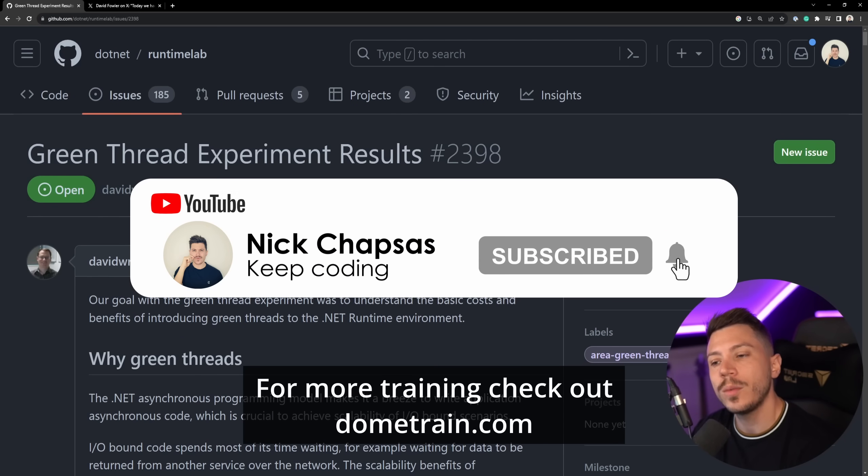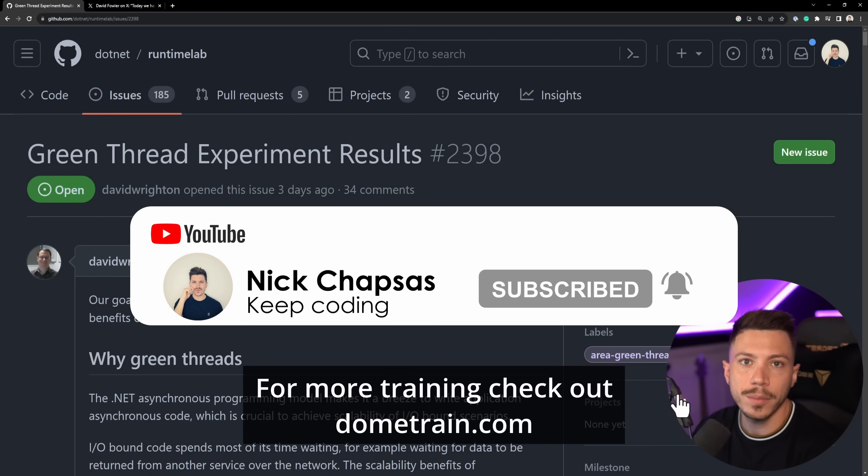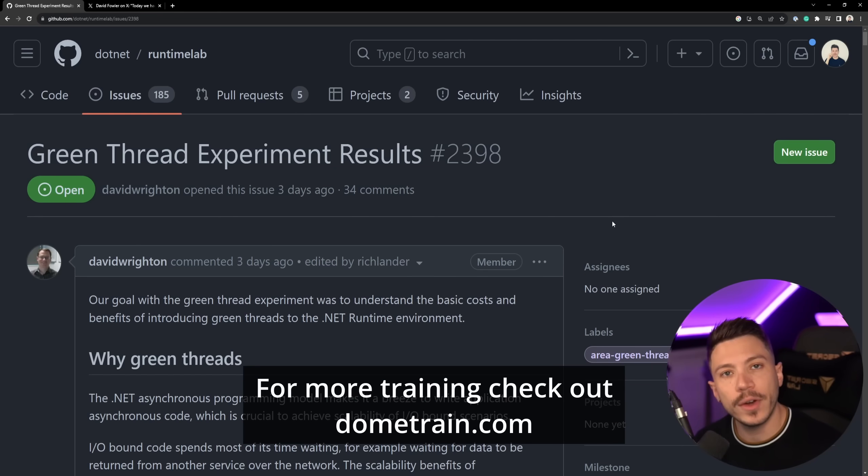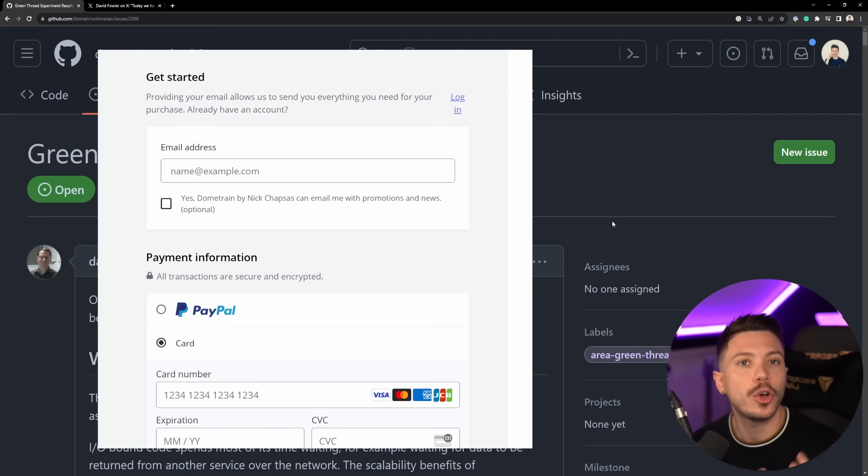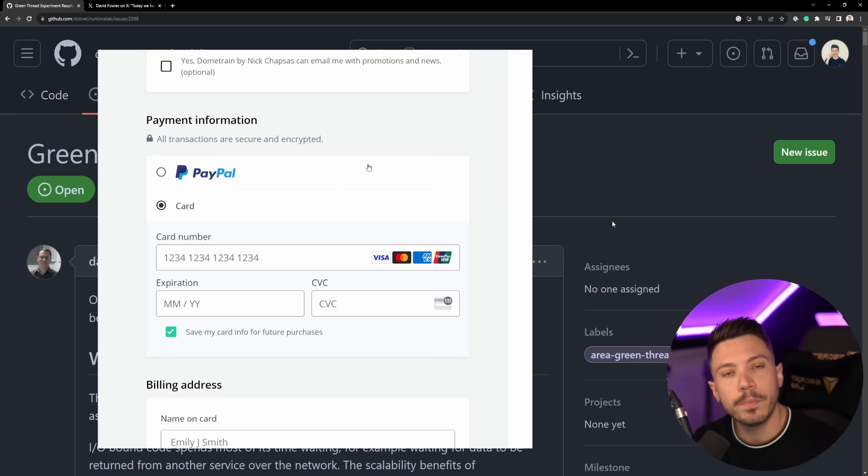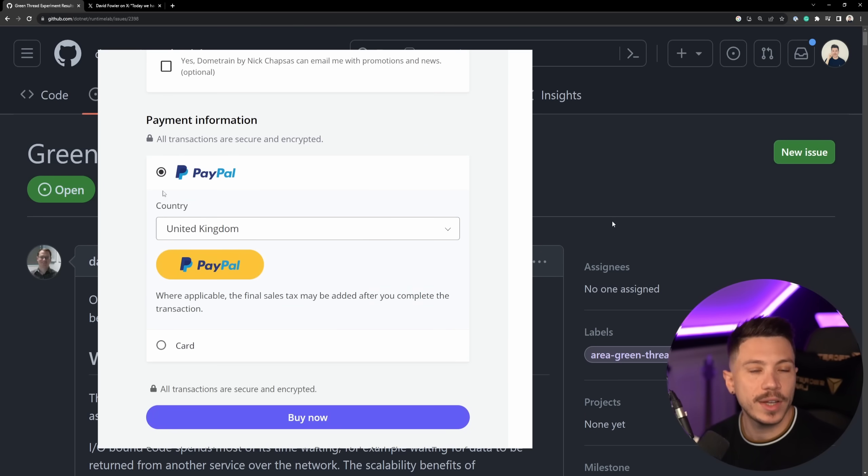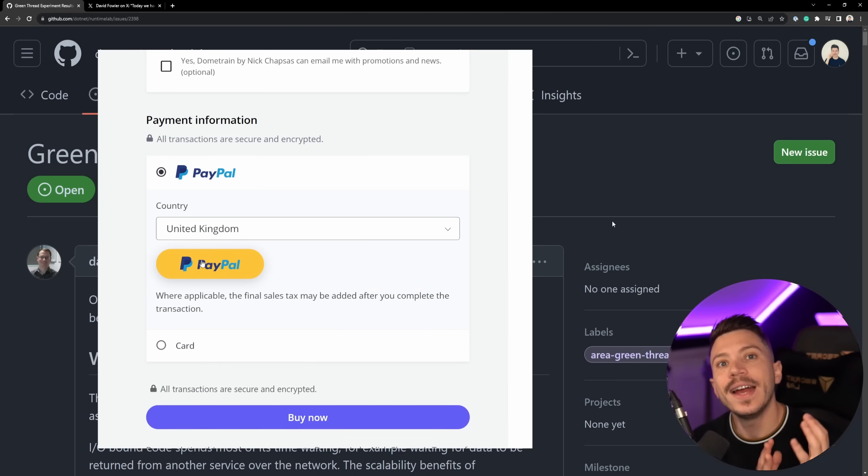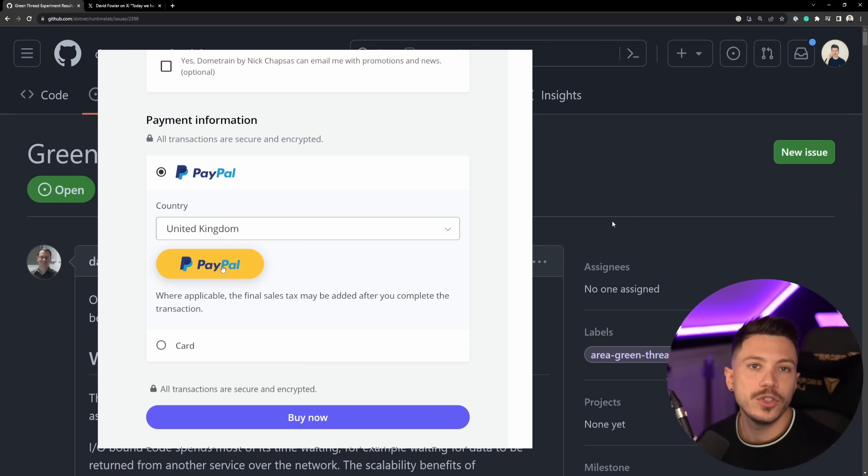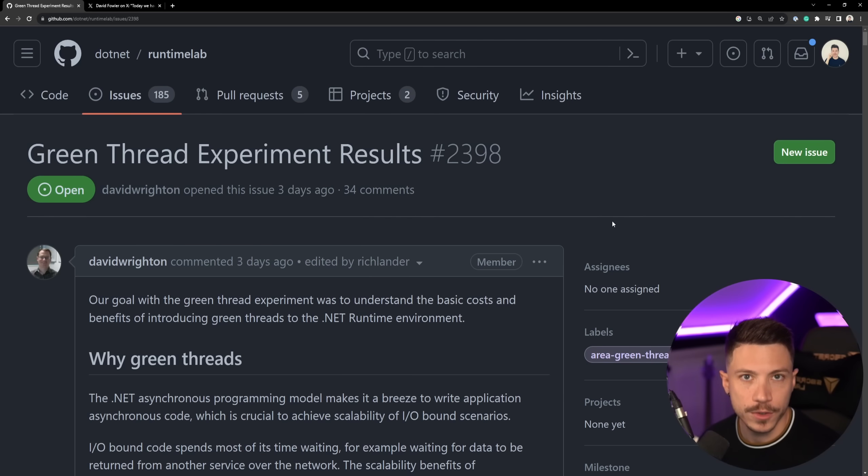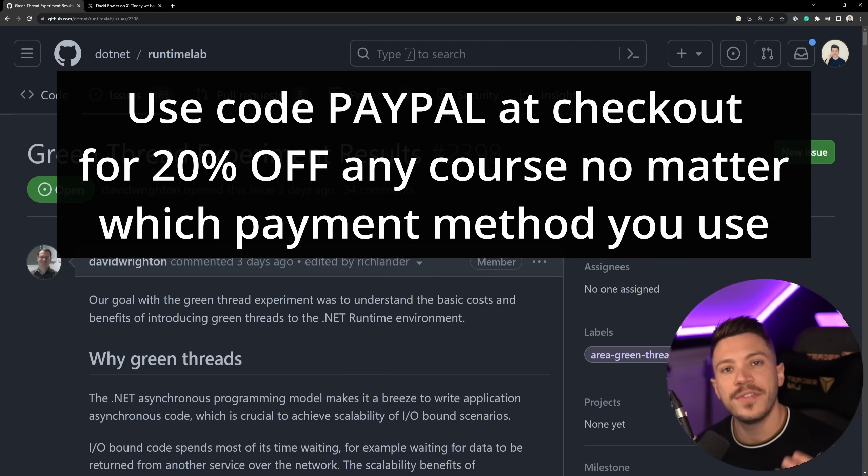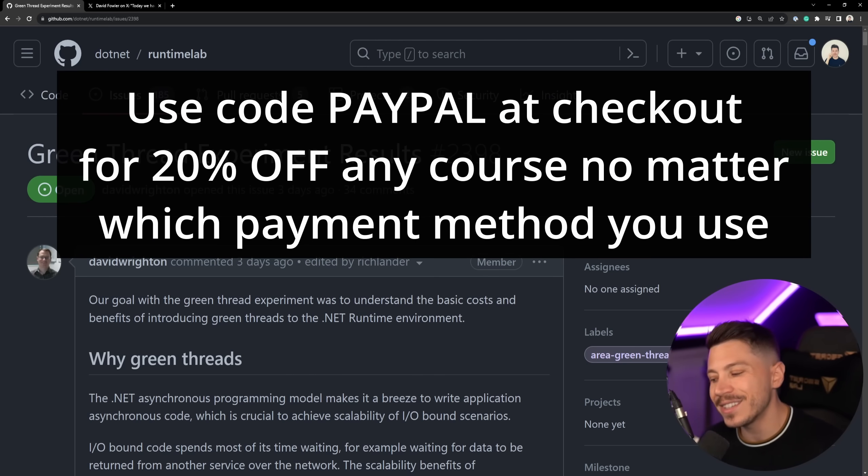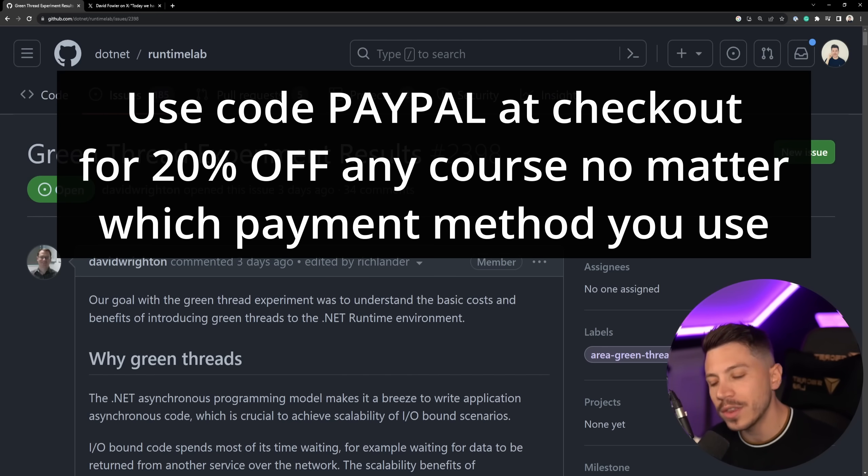Check out my courses on dometrain.com. Now very quickly before I move on, I'd like to let you know that we just added PayPal support on Dometrain. Many of you want to purchase courses but you didn't want to use a credit or a debit card and now you no longer have to, you can use your PayPal account to buy any of our courses.